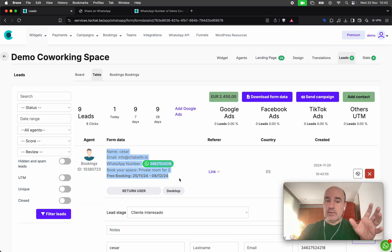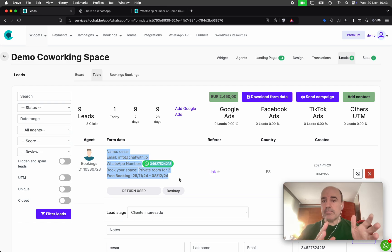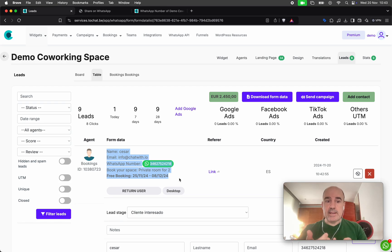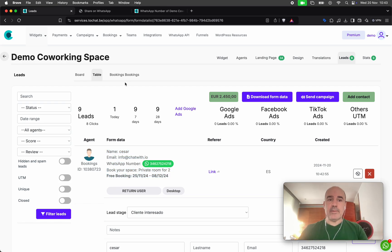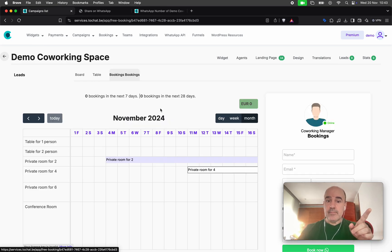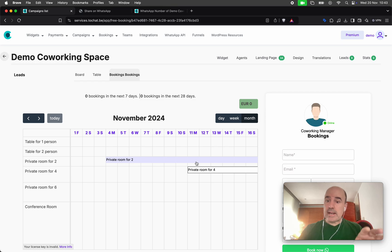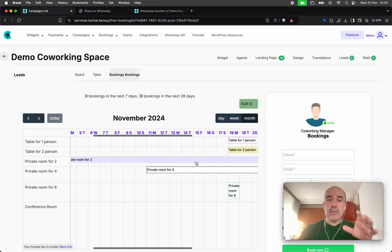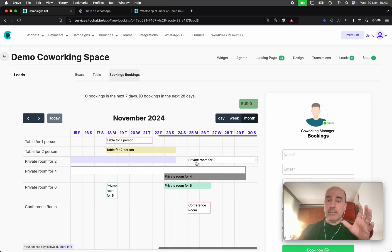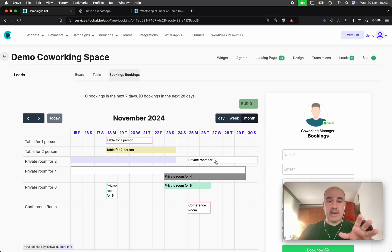Of course, you have a lead in the lead control panel as usual. This is a new client and the client is asking for information and we have it here. If we go here, we have this new calendar view for bookings for full days.